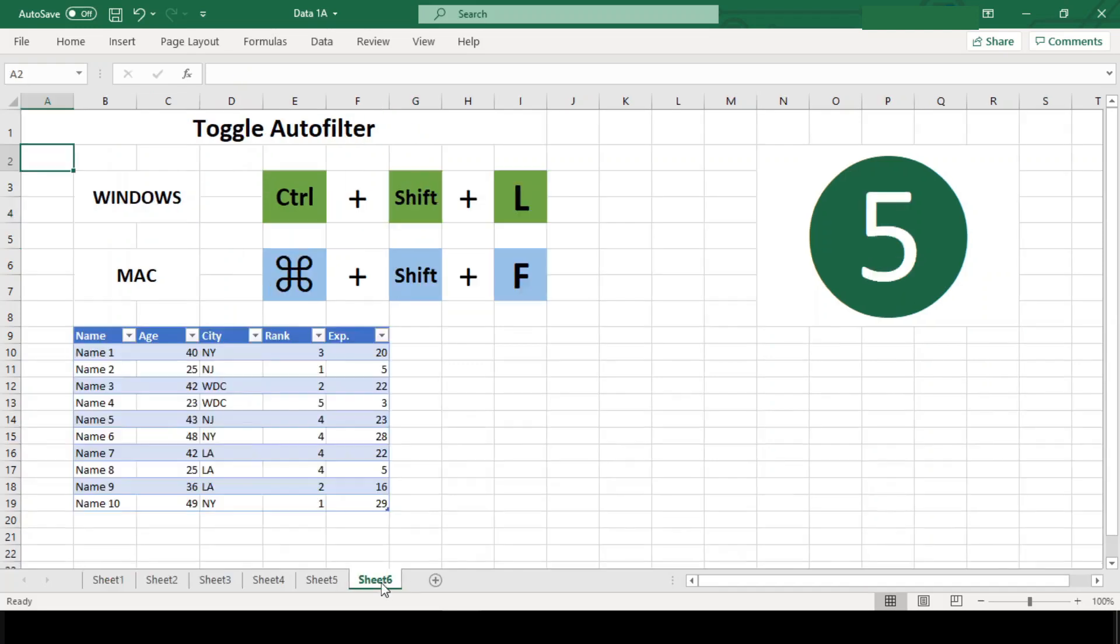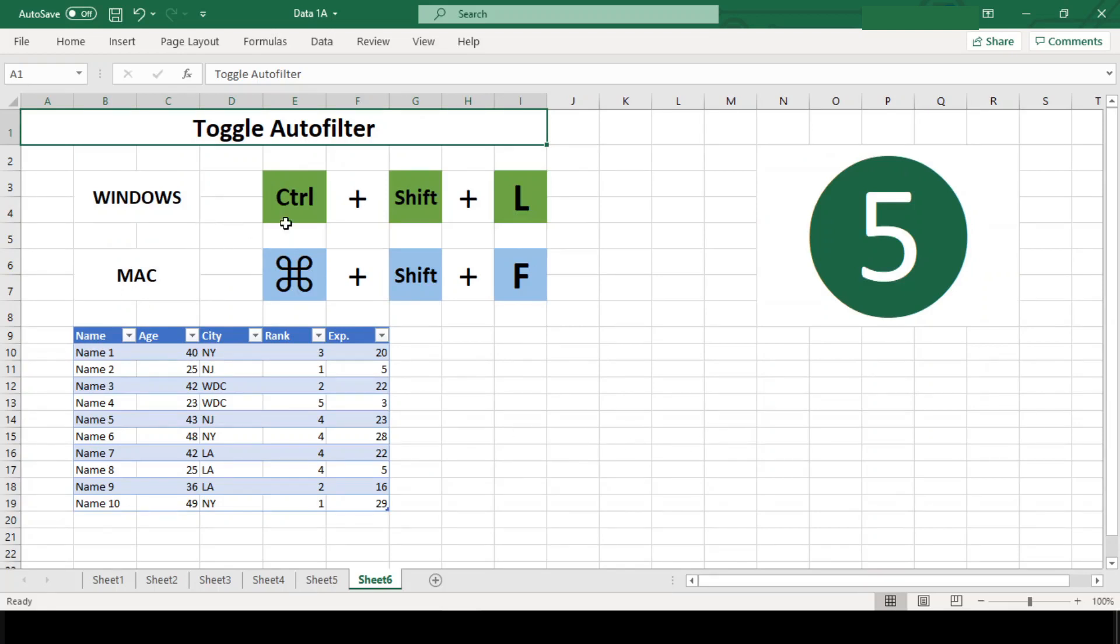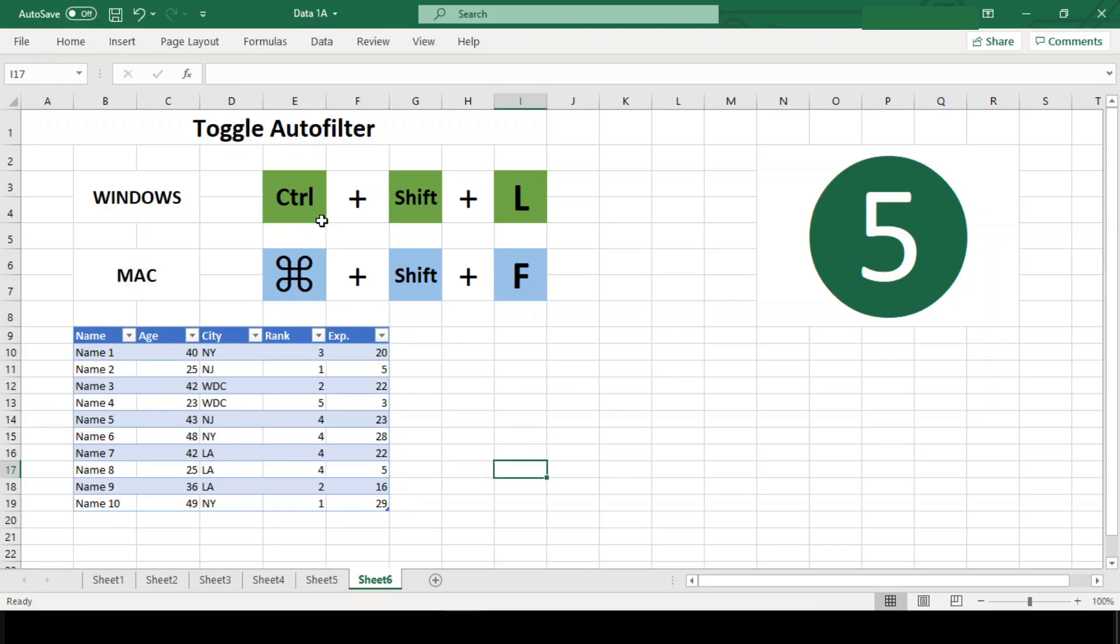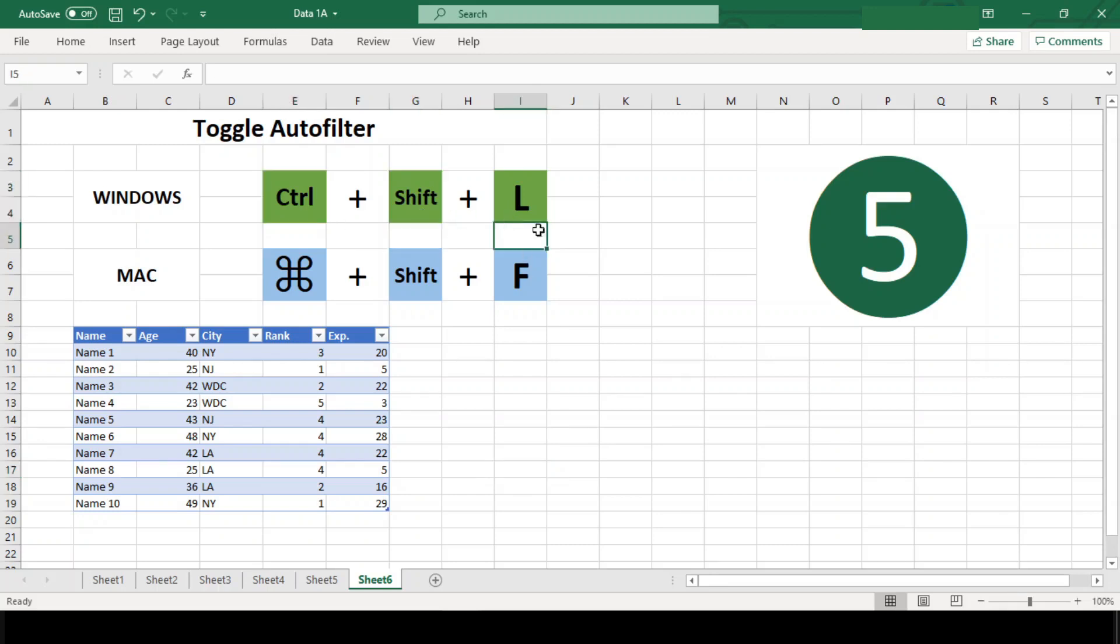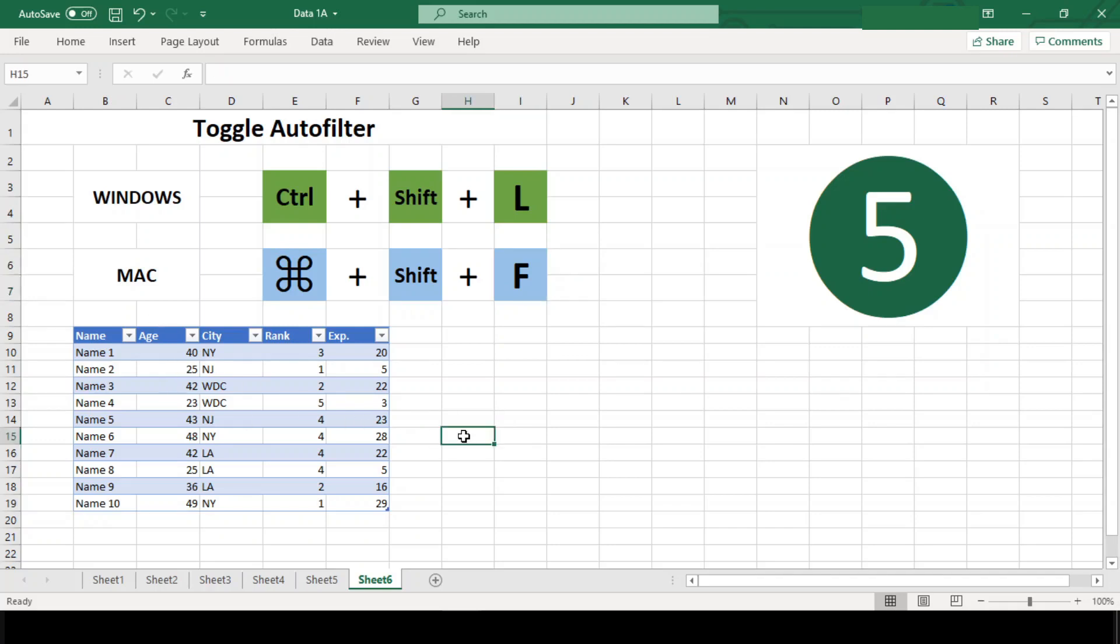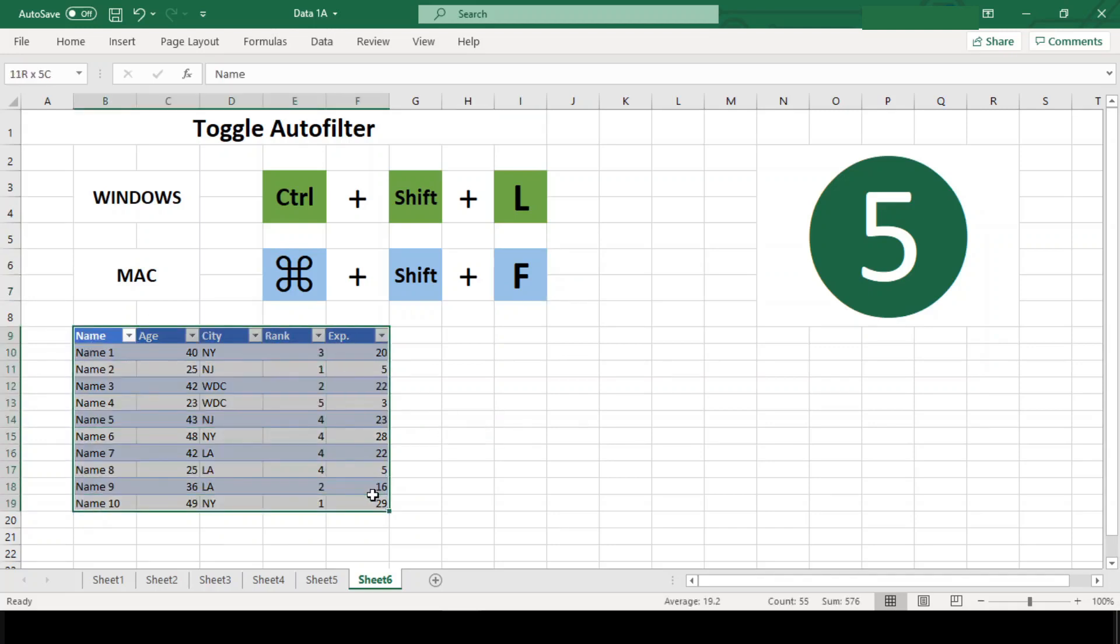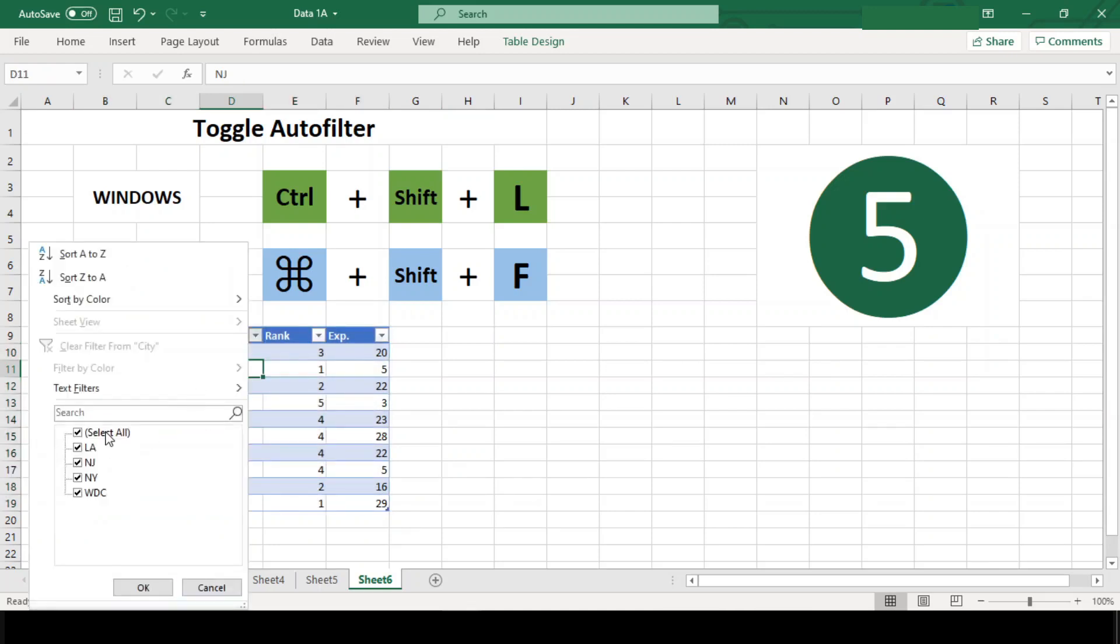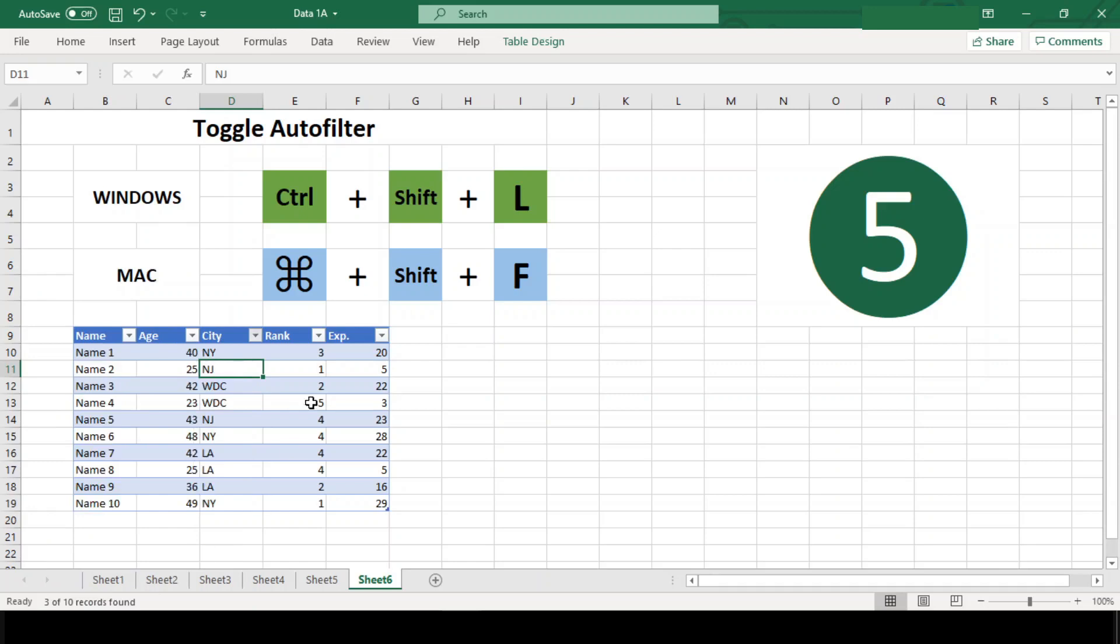Number five: Toggle autofilter. If you frequently filter lists or tables, then this shortcut should be at the top of your list. With the same shortcut, Ctrl+Shift+L in Windows and Command+Shift+F in Mac, you can toggle filters on and off for any list or data set. The best part is toggling off the autofilter will clear any filters that have been set.